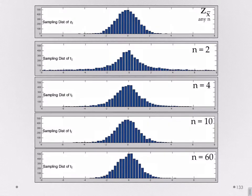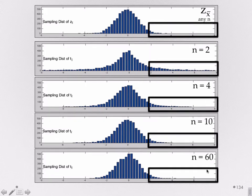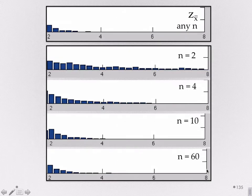Let me do 60 here before we look at comparisons. Now every sample has 60 individuals in it. With 60 individuals, we're getting even a shape that looks kind of like the population, so our estimates of the variance are probably pretty good. Now let's compare all of these. Here's z for any size n — no matter what our sample size is, we'll get a z distribution for our test statistic — and 2, 4, 10, and 60.